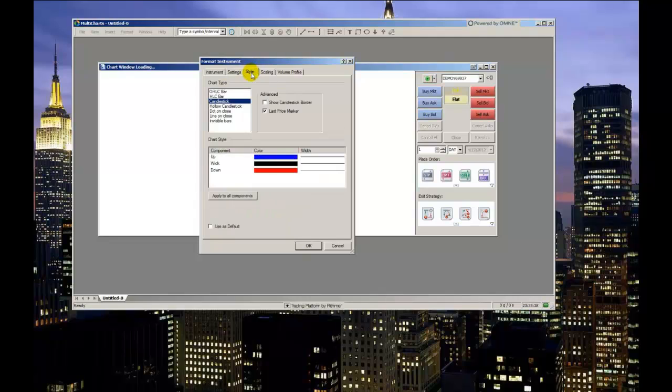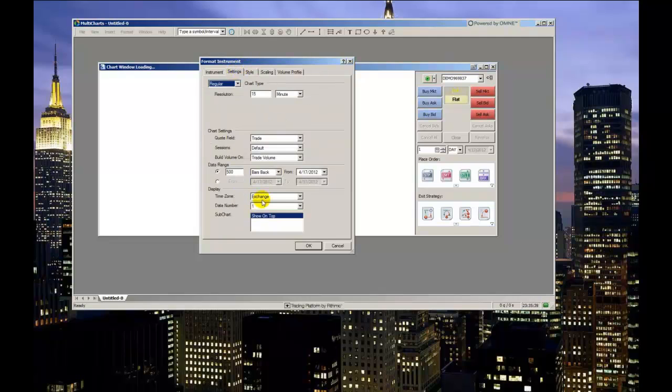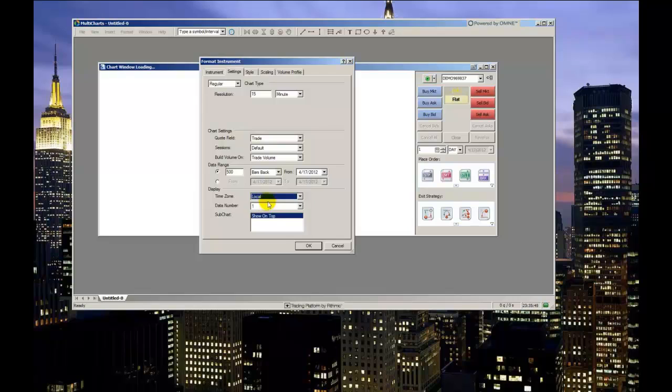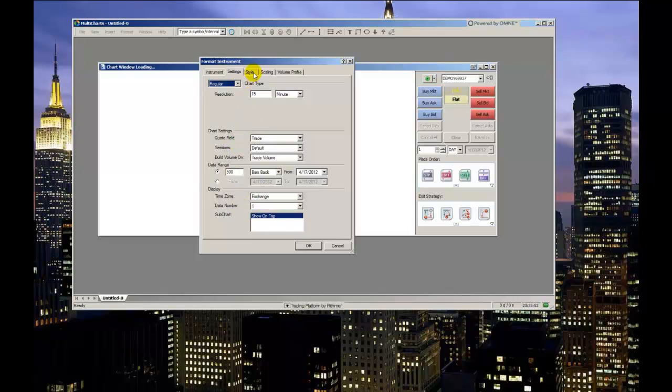The time zone allows you to control what the x-axis timescale values are displayed in, your local time zone or the time zone of the exchange your product is traded on. And the data number we'll leave here at 1 in this case. The subchart will determine the arrangement of subplotted indicators or other subplotted data series. This will also allow you to overlay each subplotted entity within the main data series.